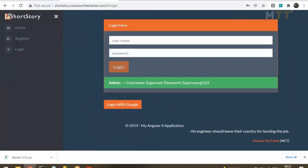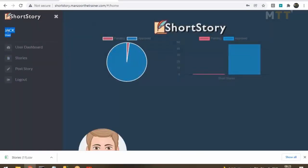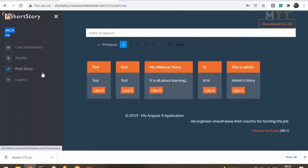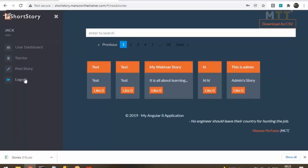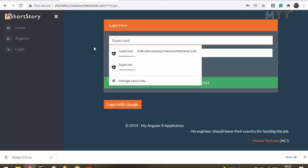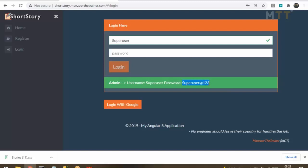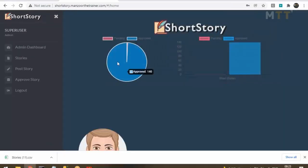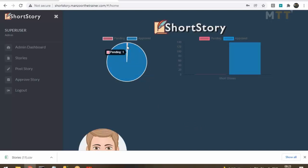I will log out and log in as admin. Jack's role is 'user' — he can post a story and read approved stories. That's all a normal user can do. Now logging in as admin: the admin username is 'super user' and password is 'super user at 123.' Logging in as admin, this is the admin dashboard, showing all approved and pending stories. There are 140 approved stories and 1 pending story.